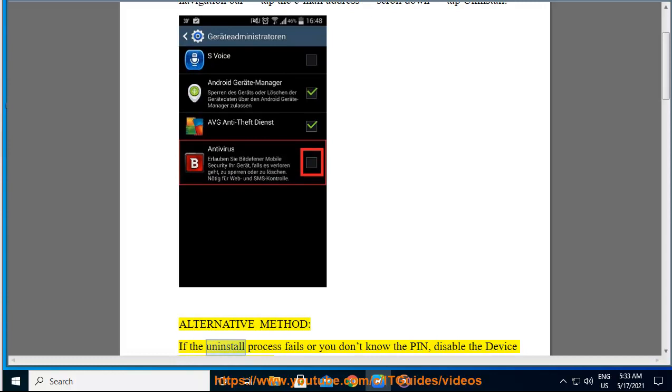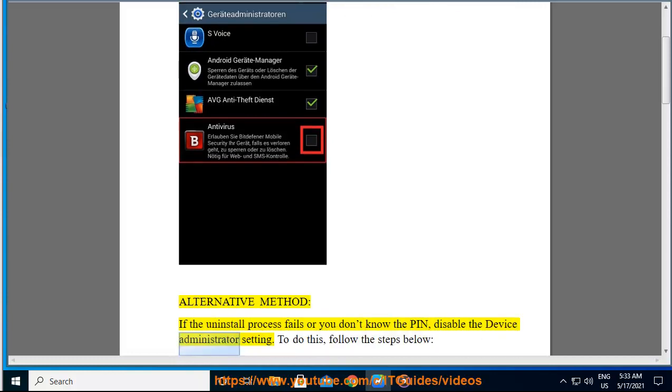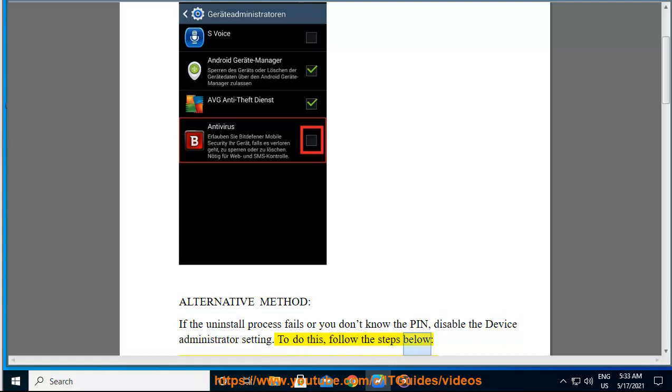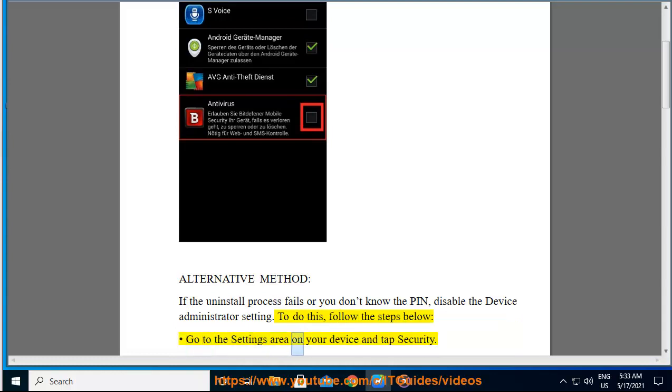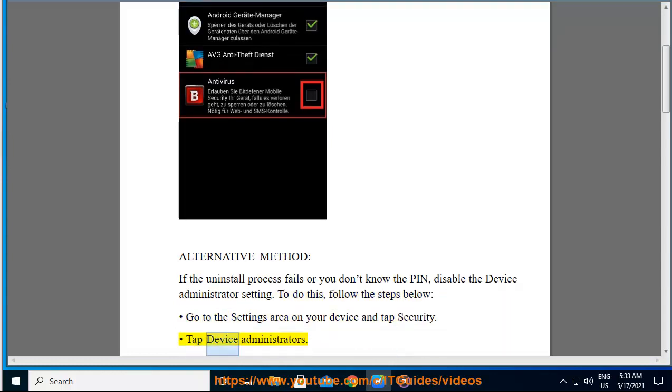Alternative method: If the uninstall process fails or you don't know the PIN, disable the device administrator setting. To do this, follow the steps below. Go to the settings area on your device and tap Security. Tap Device administrators.